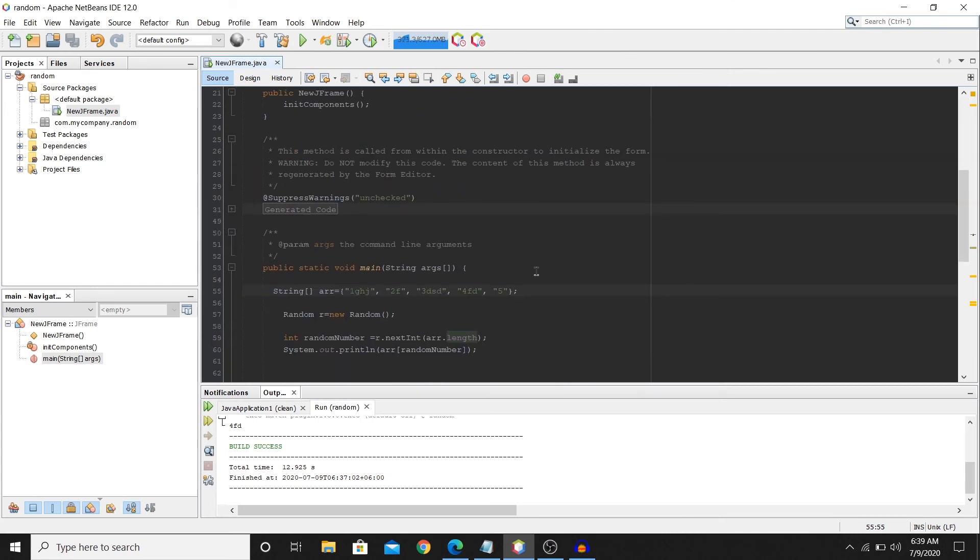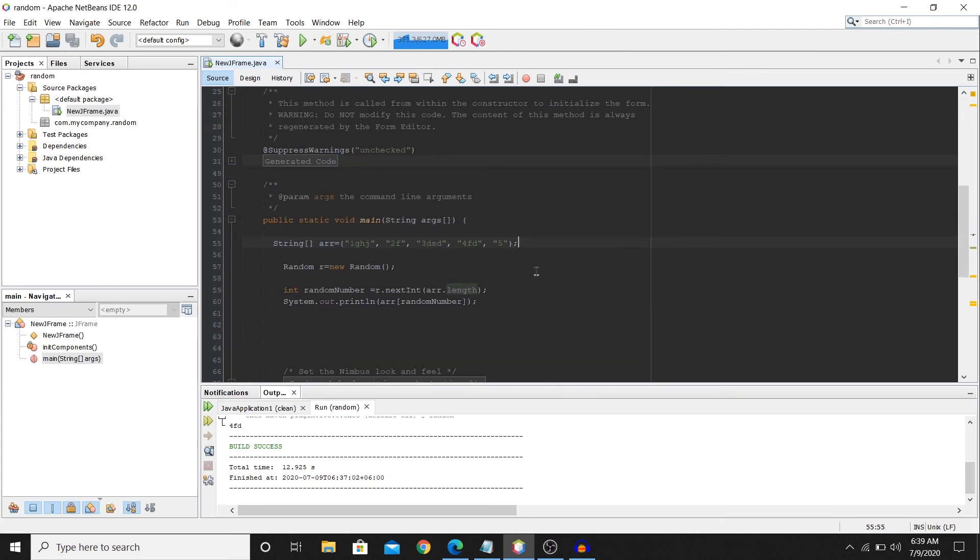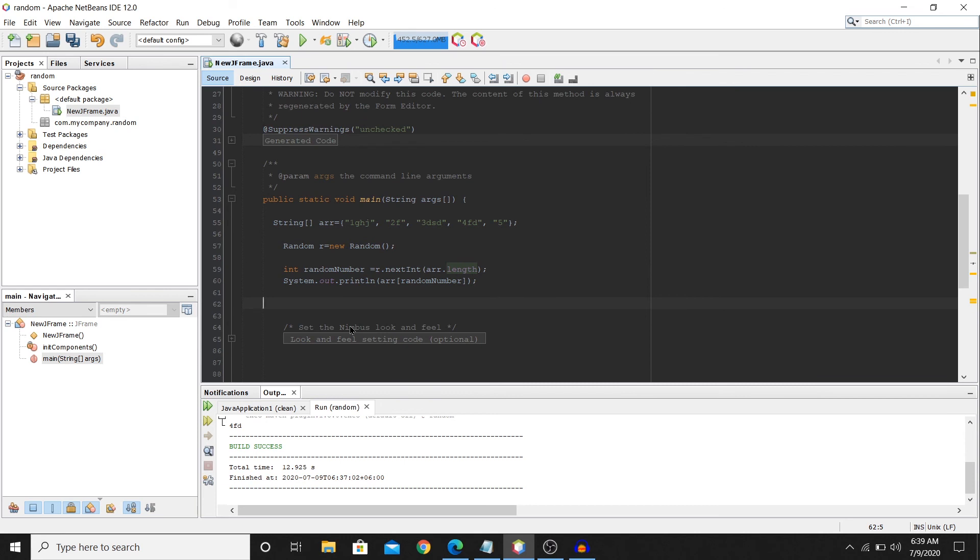These were the ways through which you can randomly generate numbers and strings. Thanks a lot for watching. Don't forget to subscribe, and I'll see you guys again in the next video.